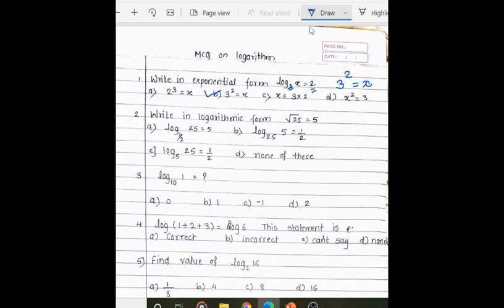Next question: write in logarithmic form — root 25 equals 5. Here the base is at the base of the logarithm and the answer was at the power. Root 25 means 25 having power 1/2. The power was the value of the log, so the answer is log 5 to the base 25 equals 1/2.